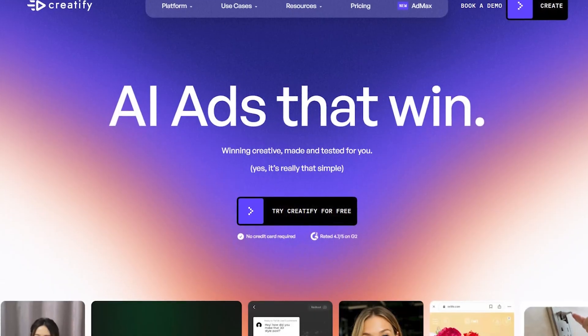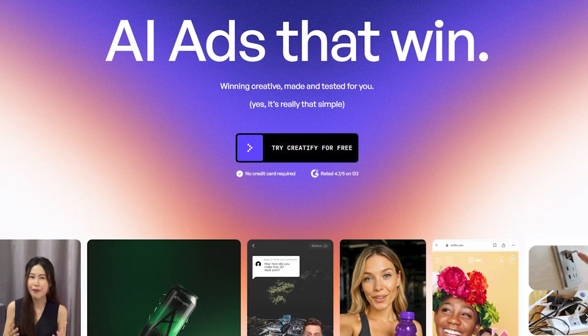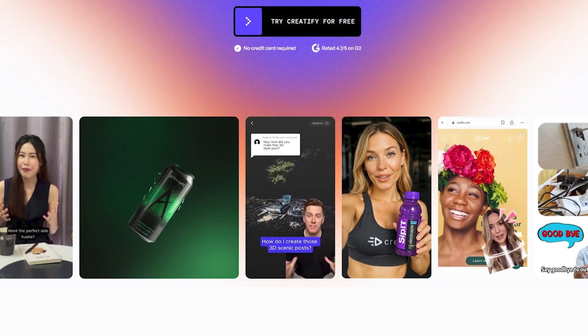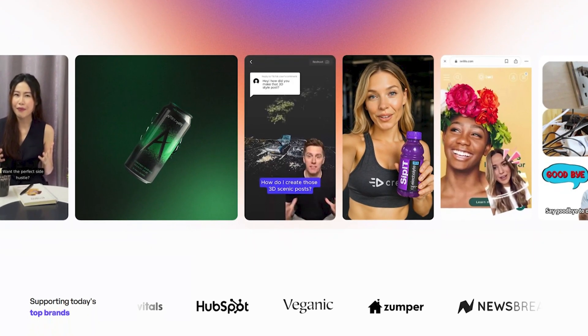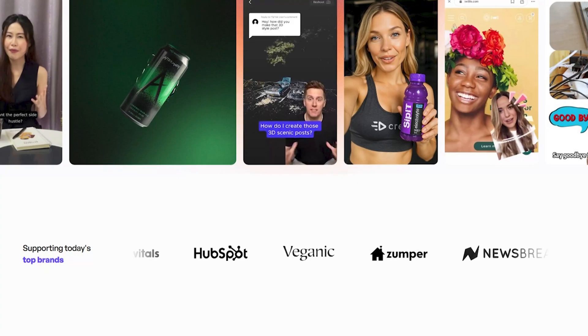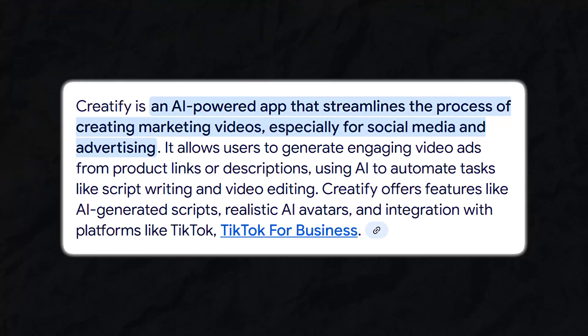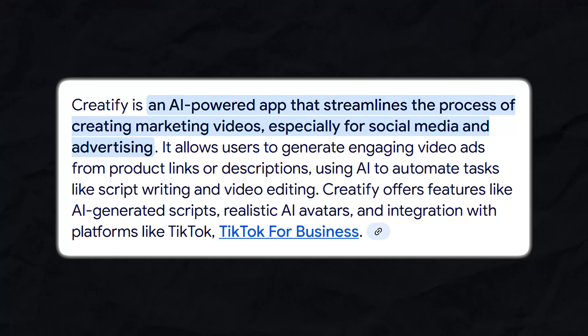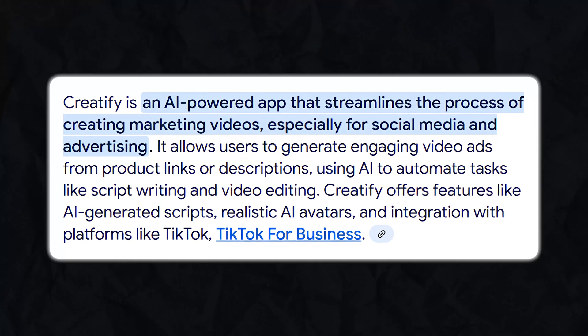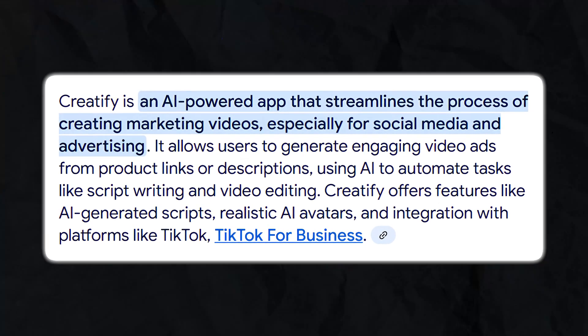So first off, what is Creatify? Creatify is an AI-powered ad creative generator. You give it a product page or a basic description, and it spits out a ready-to-use video ad and UGC-style content that you can plug straight into Facebook, TikTok, or Instagram. It's like having a creative agency in your pocket, except it works instantly and doesn't charge by the hour. It was built for e-commerce brands, solopreneurs, agencies, and media buyers who want to speed up their ad creation process and test multiple angles without hiring influencers or editors.